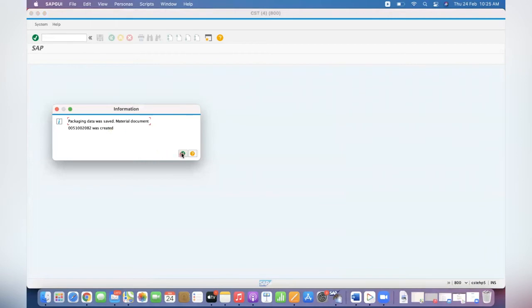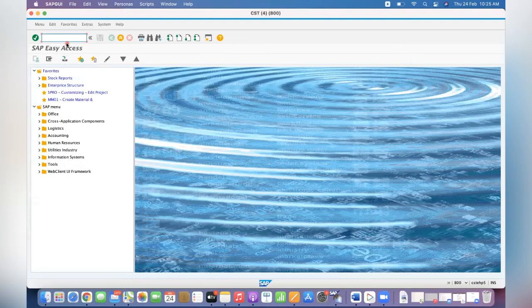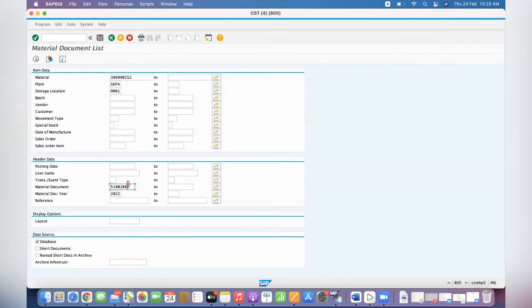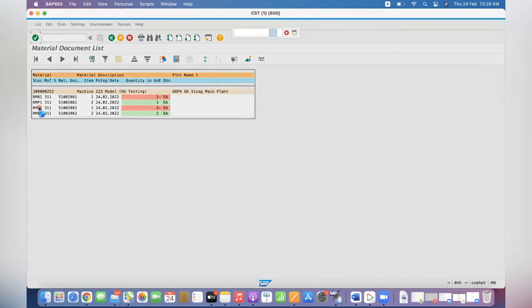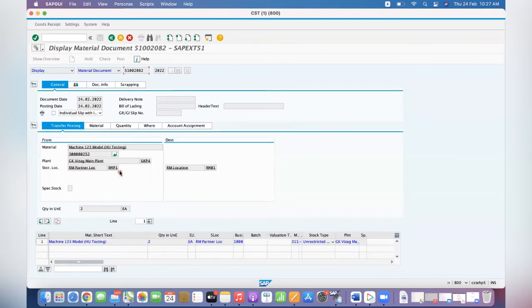Packaging data is saved and a material document is created. If you go to MB51, give the same material, the date, and the plant - you can see two quantity. When you are doing packing, the system is taking the stock from the partner location to the main location. So when you are removing the box, the system is doing a transfer from the main location to the partner location.